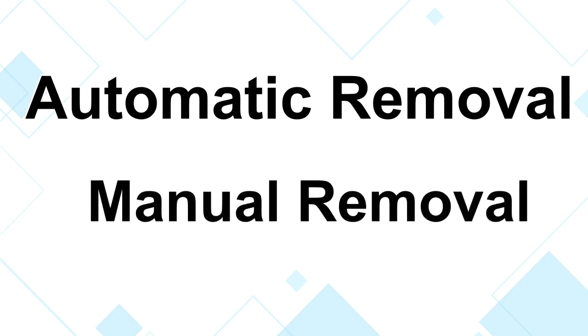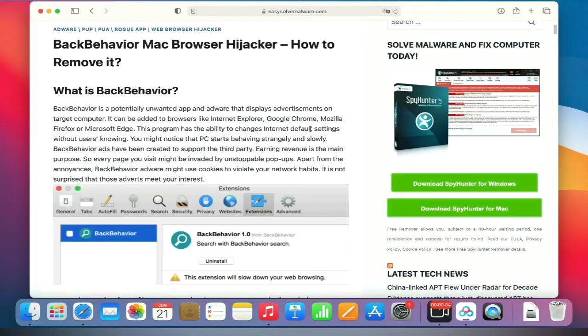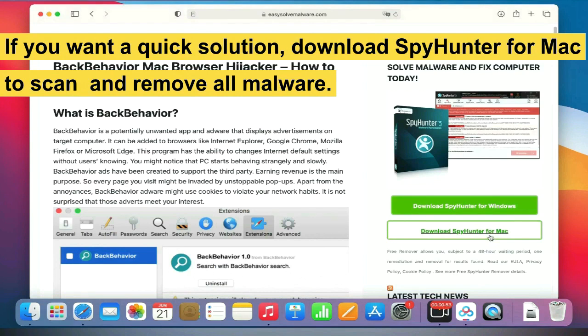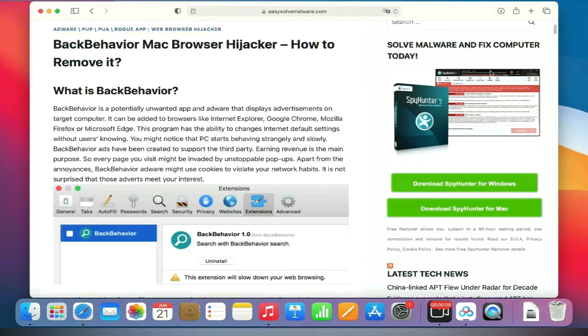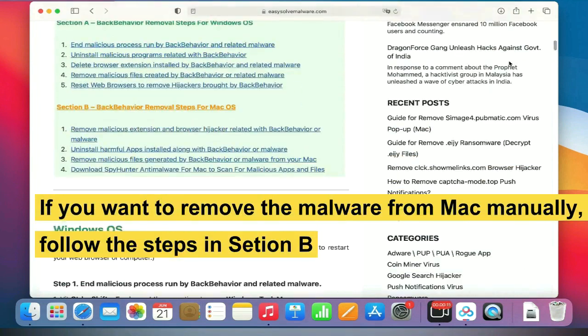The link in the video description provides details of the removal process. If you want a quick solution, download SpyHunter for Mac to scan and remove all malware. If you want to remove the malware from Mac manually, follow the steps in Section B.